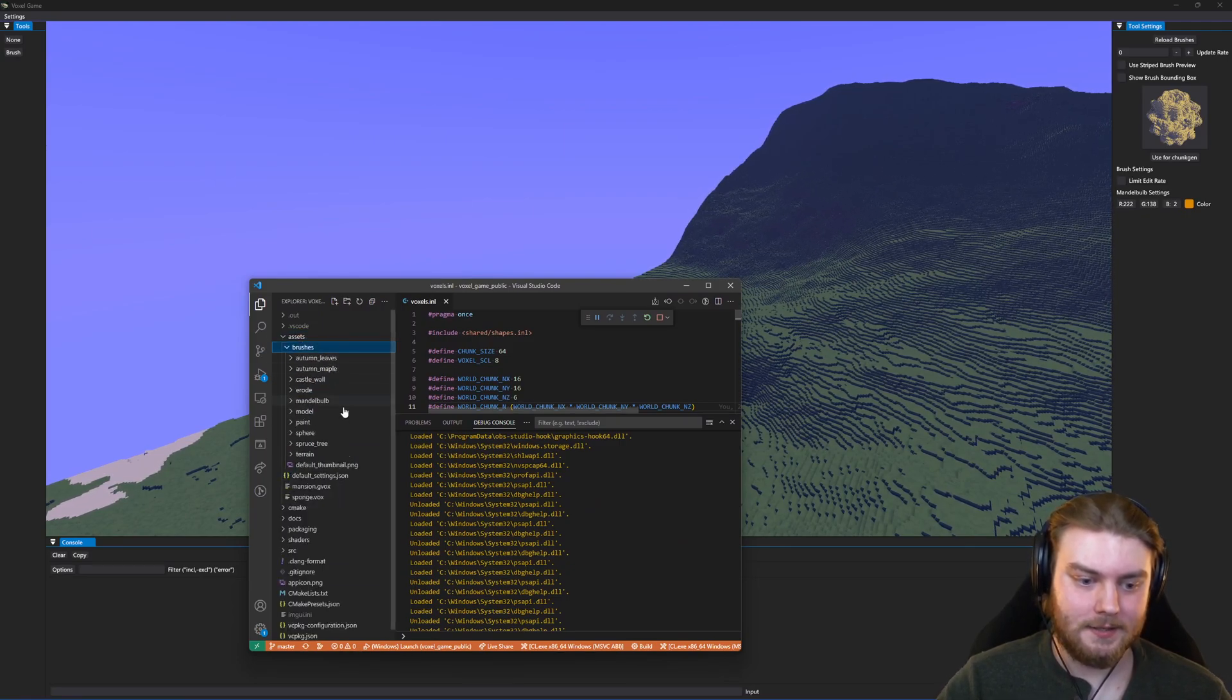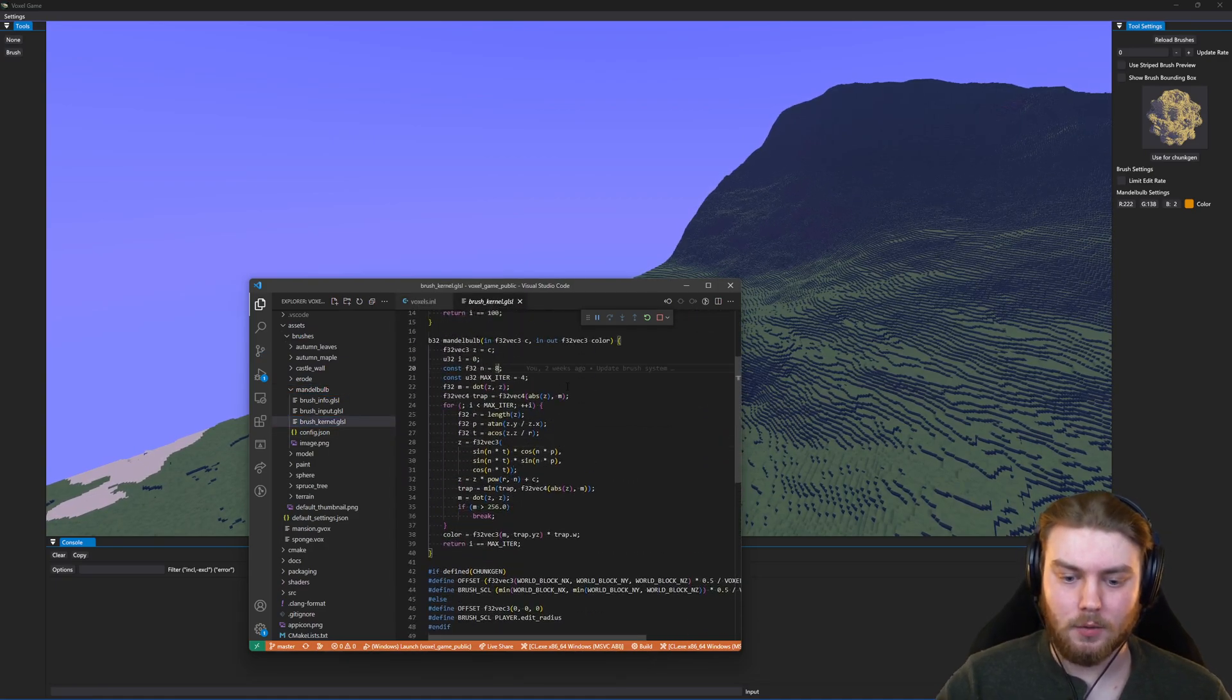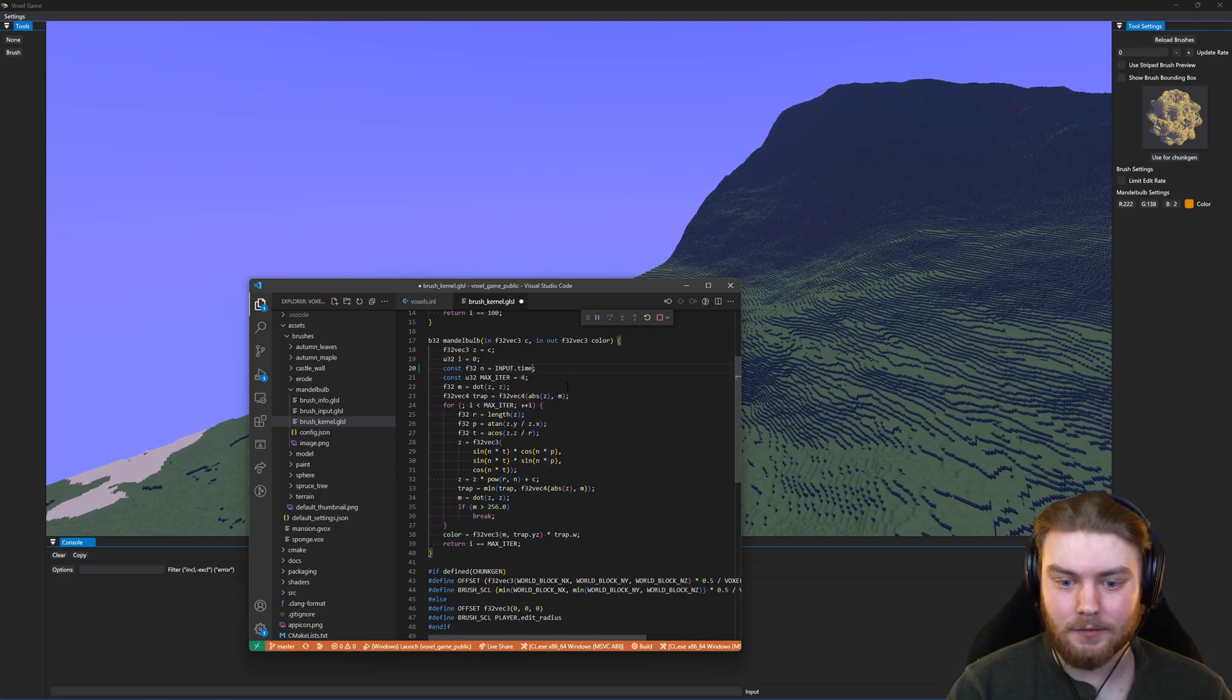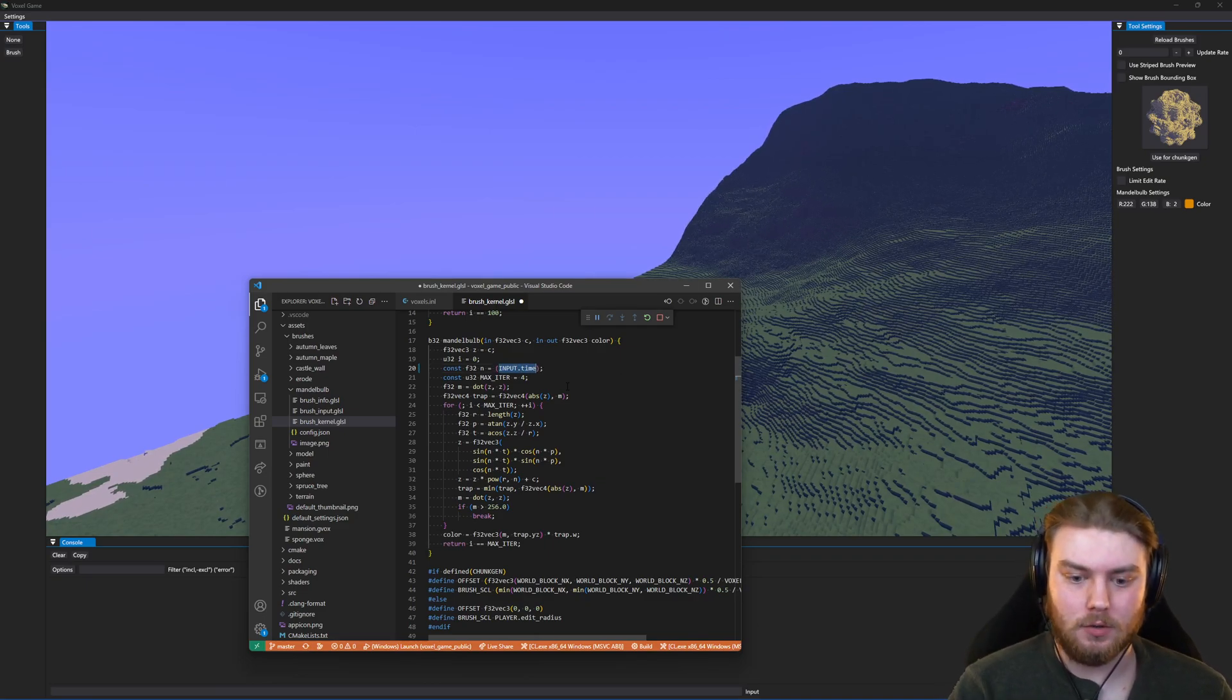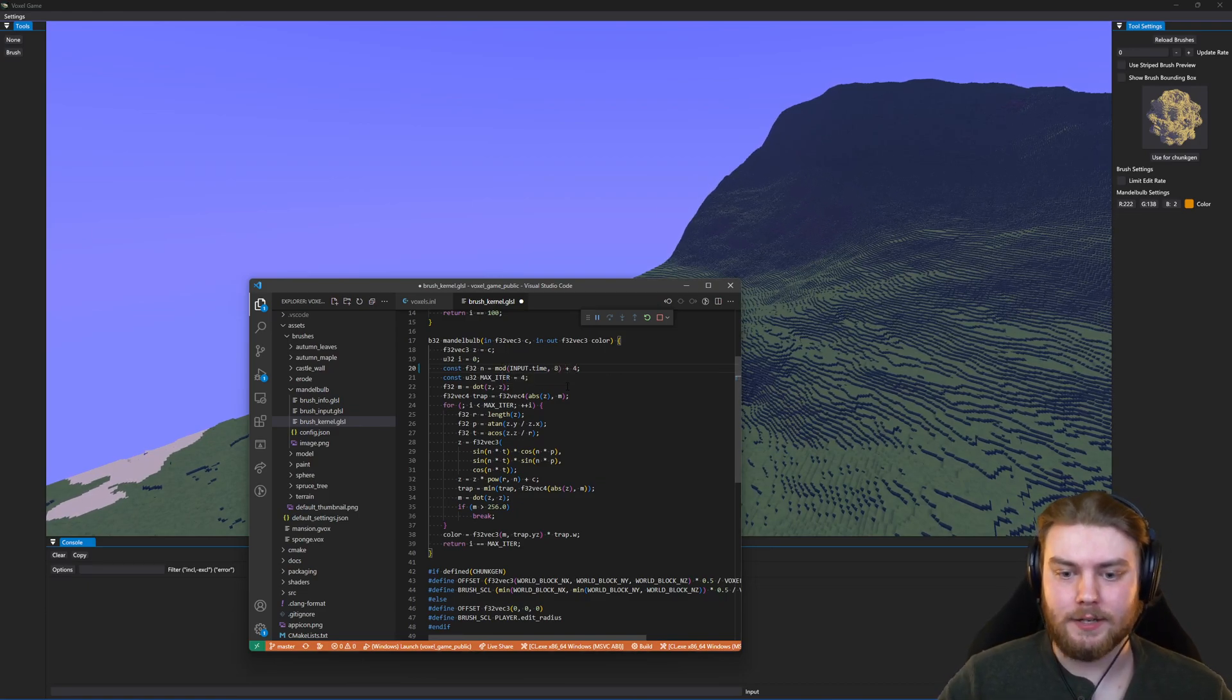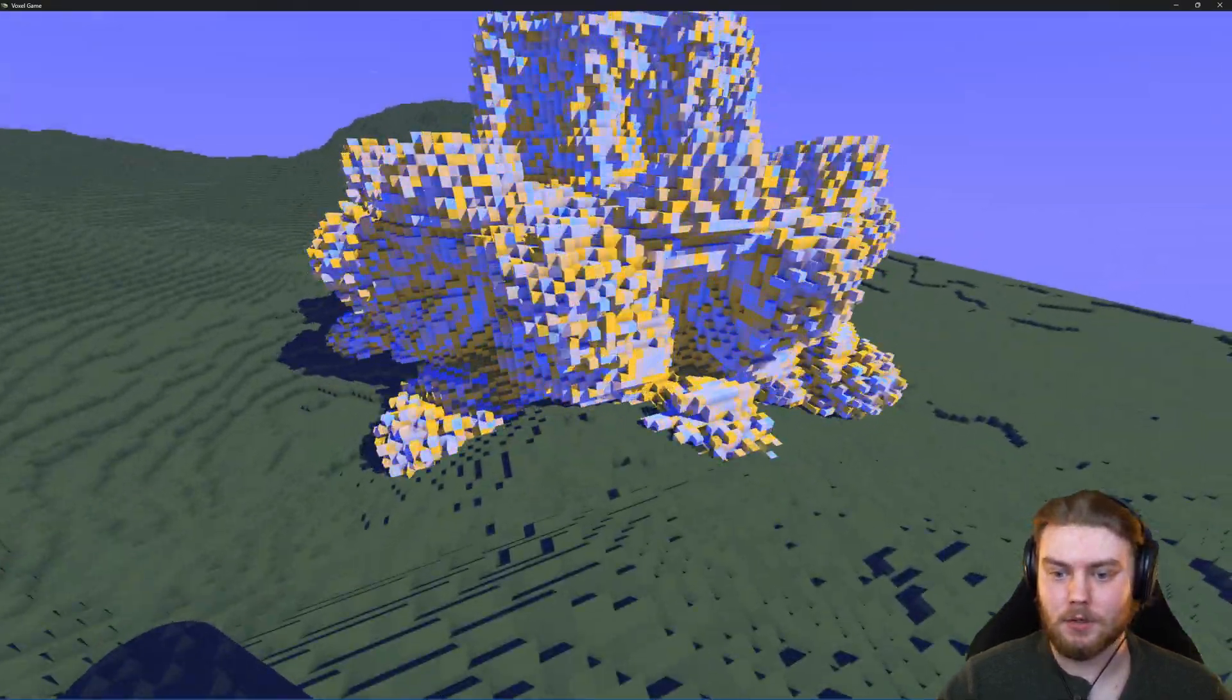If I go to the assets and the actual generation settings for this mandelbulb, then if I change the parameters to be relevant to the time of the program, it actually changes over time. Maybe I want to modulate it by 8 and add 4 so it ranges between 4 and 12. If I save this, you'll see that the brush is actually animated now in the world.